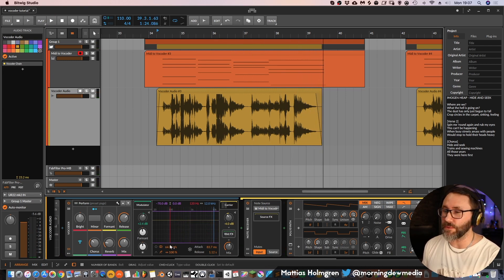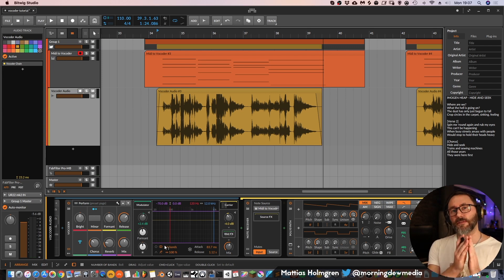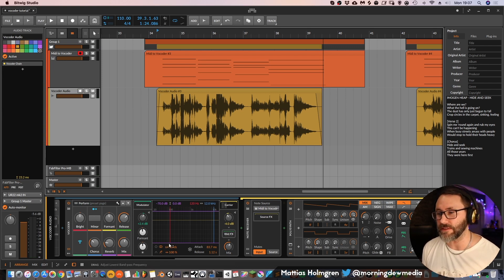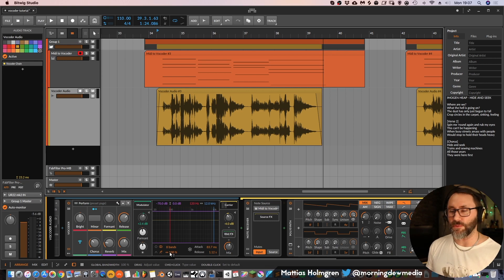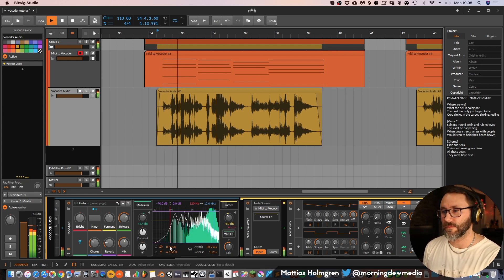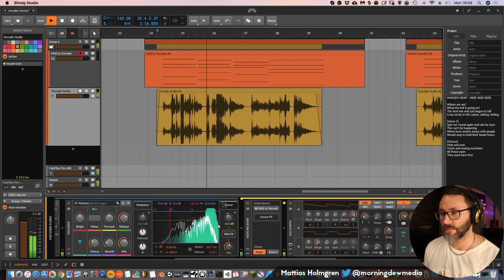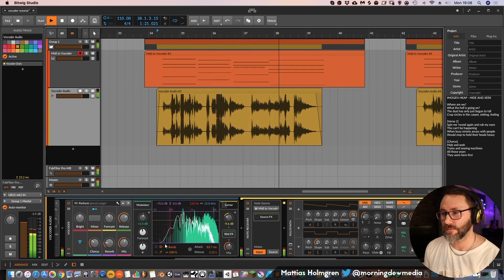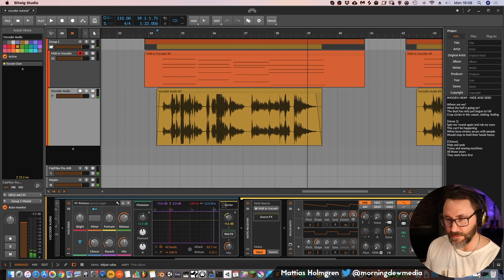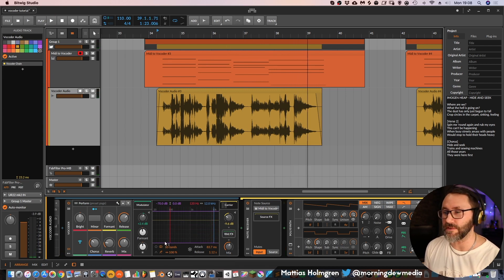With this vocoder in Bitwig we can actually select how many bands the modulator and carrier signal will be split into. Generally you want to have the bands quite high so you get a more accurate rendition of your vocals. But if you drag this down to say eight bands, it will sound more robotic. Let's drag that up to 80 bands, which is the maximum setting within the vocoder in Bitwig.